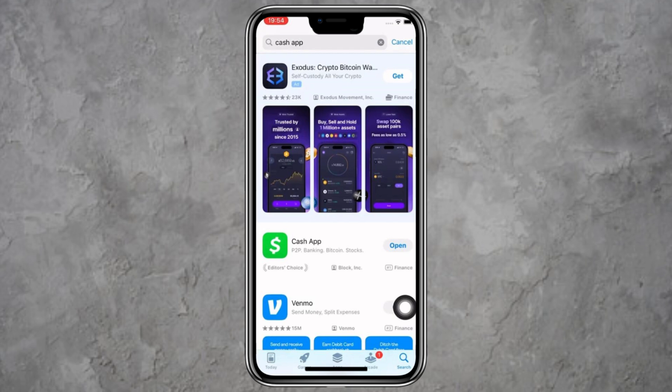First, check if you're using the latest version of the Cash App. To do that, open the App Store on your device. Tap on the search bar and type in Cash App. If the app is not updated, you will see an Update button. Tap on it to get the latest version. If you see the Open button instead, that means your app is already up to date. After updating, try using the app again to see if the issue is fixed.